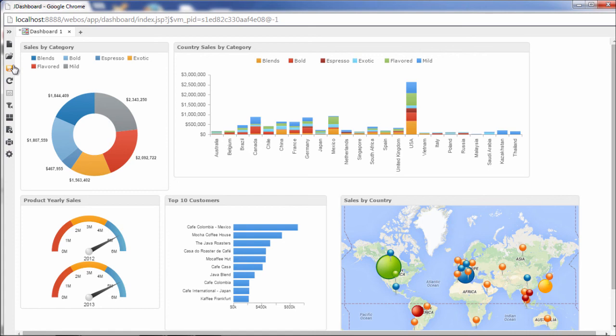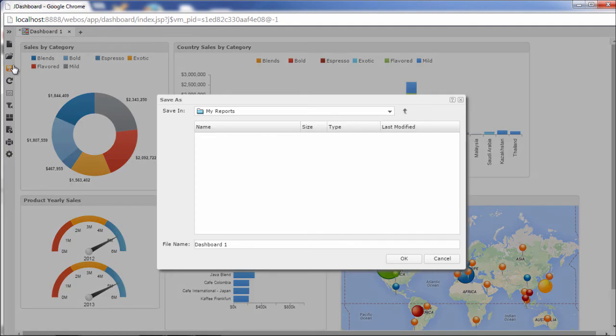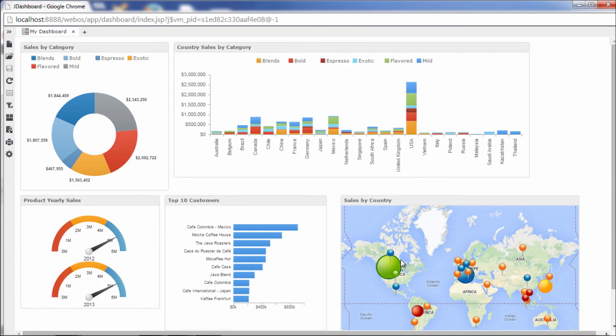And of course you can save your dashboard to come back to it later. This is just one example of how to analyze data. Try JDashboard to explore your data today.